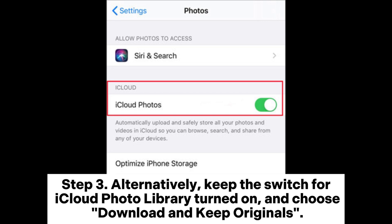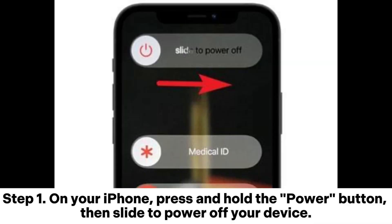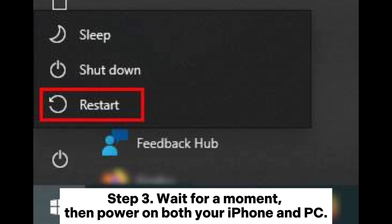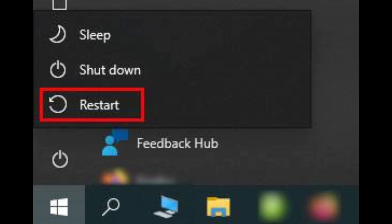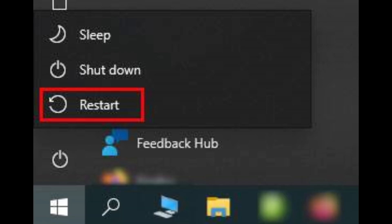Step 3: Alternatively, keep the switch for iCloud Photo Library turned on and choose Download and Keep Originals. Fix 5: Restart Devices. Step 1: On your iPhone, press and hold the power button, then slide to power off. Step 2: On your PC, click the Start button, then choose Shut Down or Restart. Step 3: Wait for a moment, then power on both your iPhone and PC. Step 4: Reconnect your iPhone to the PC and attempt to transfer photos.